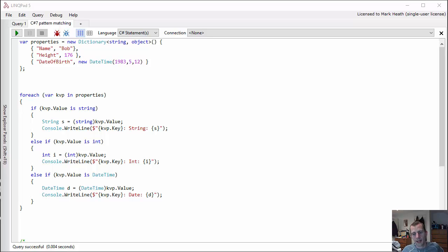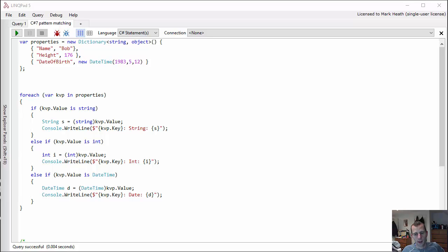Hi everyone, Mark here and got another quick video for you on some of the new C# syntax features in C# version 7. Today we're going to look at pattern matching and I've already written out a quick code sample here just to save a little bit of time.